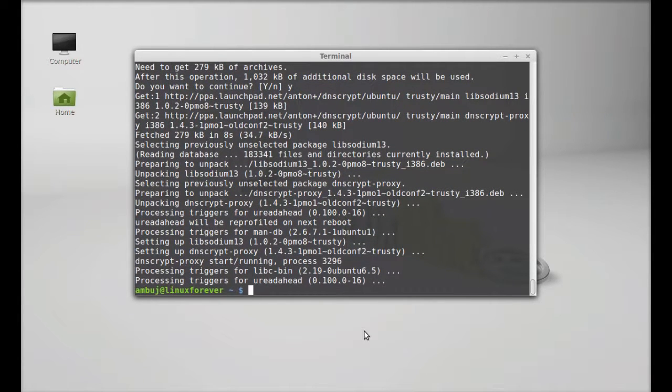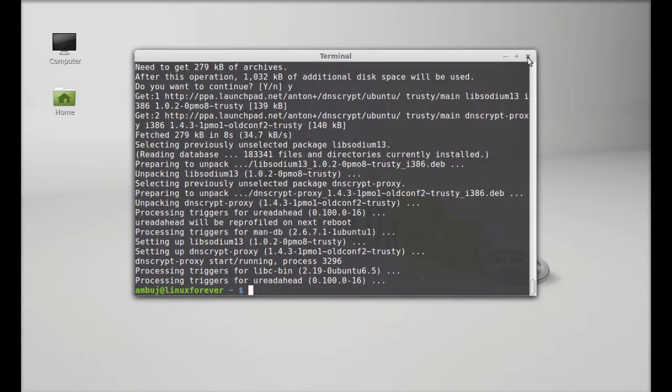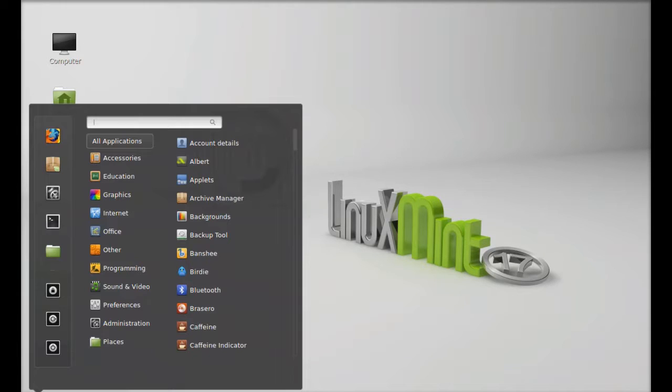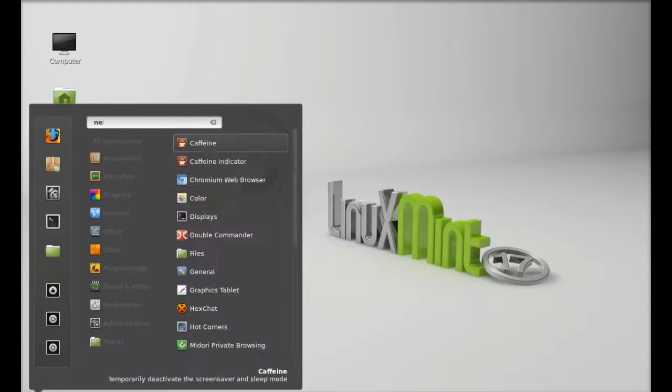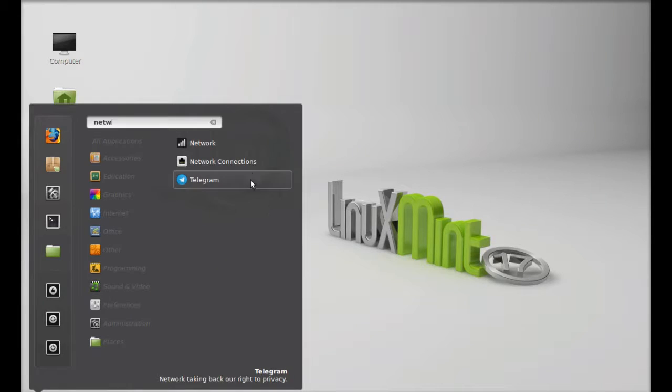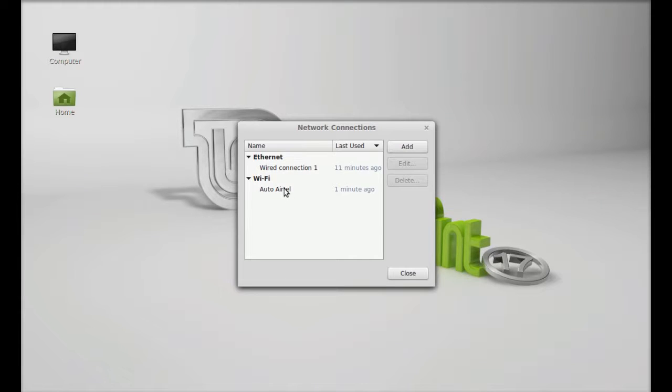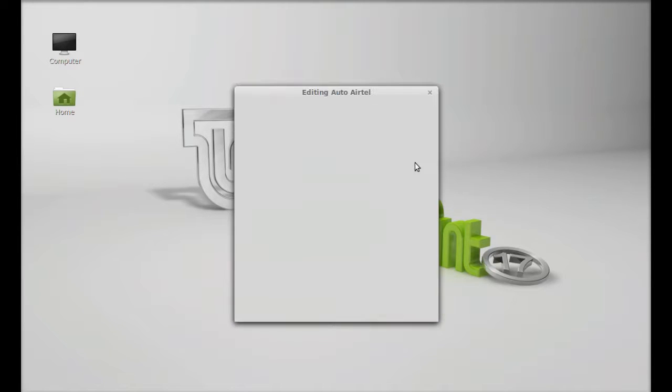DNScrypt is now installed. I'm going to close this terminal and next I'm going to click on menu and search for network connection. Just open that and you have to edit the current network connection. Just click on edit.